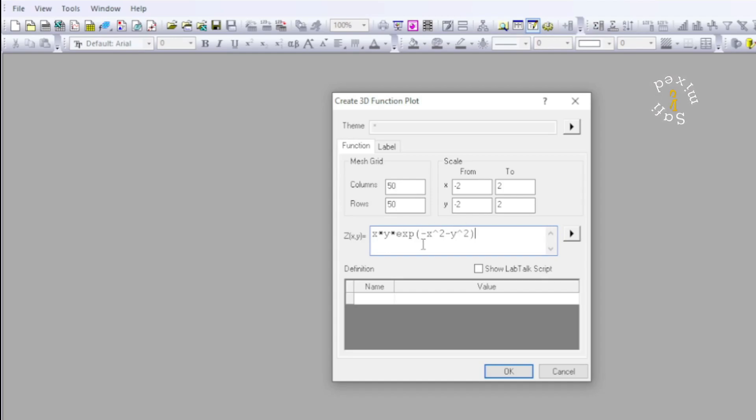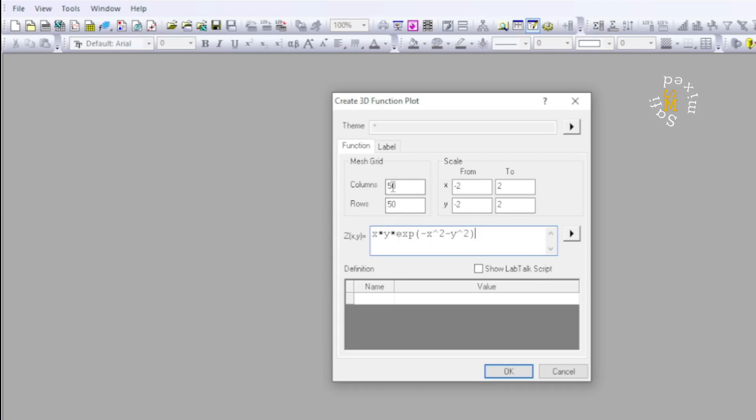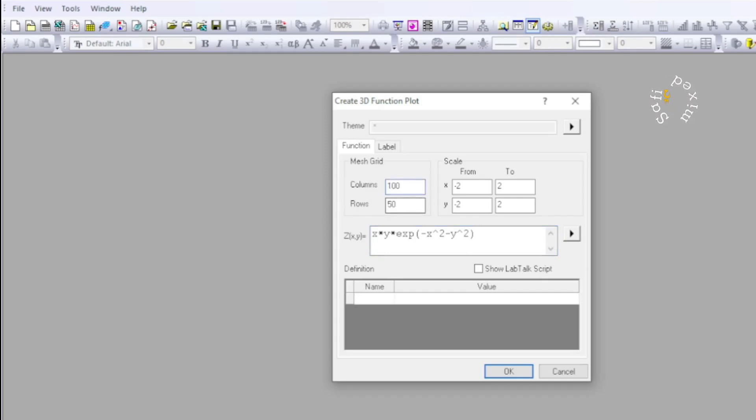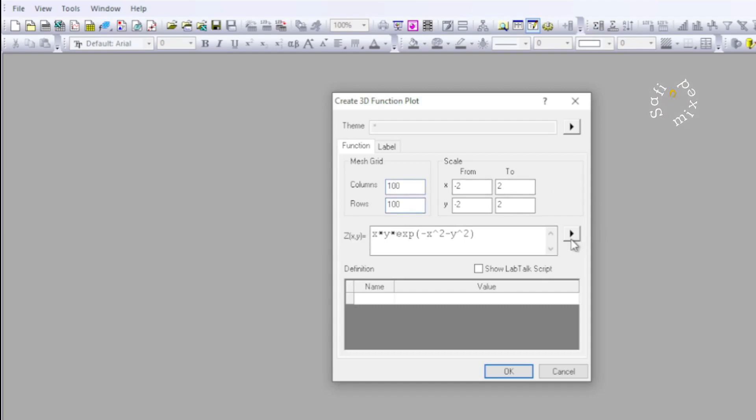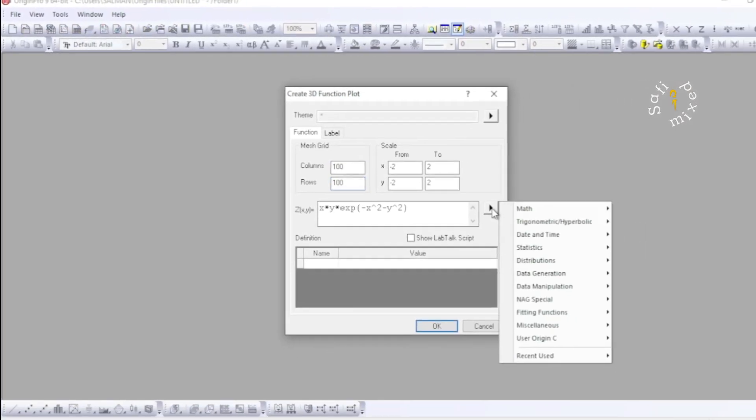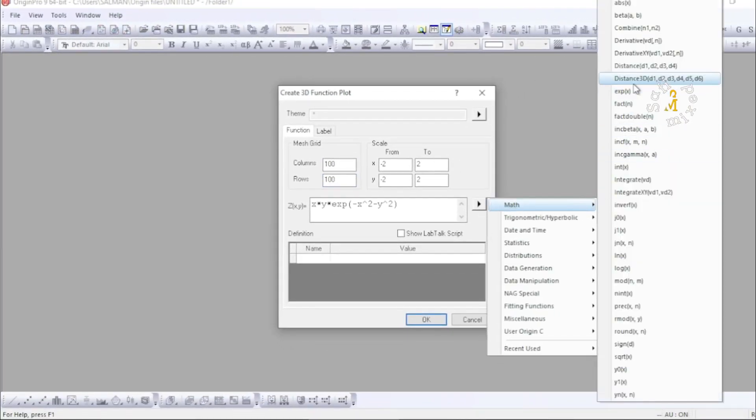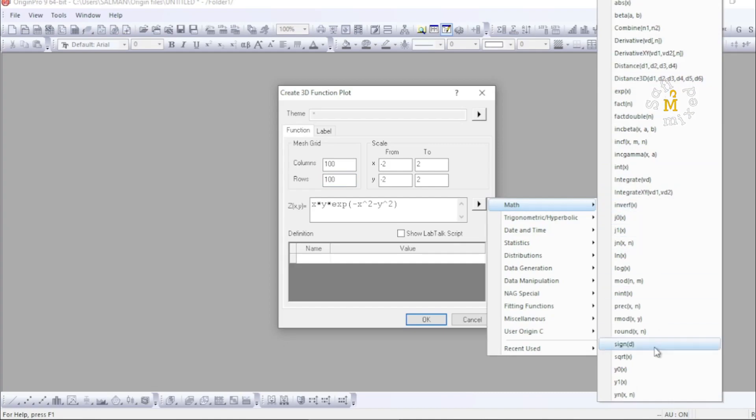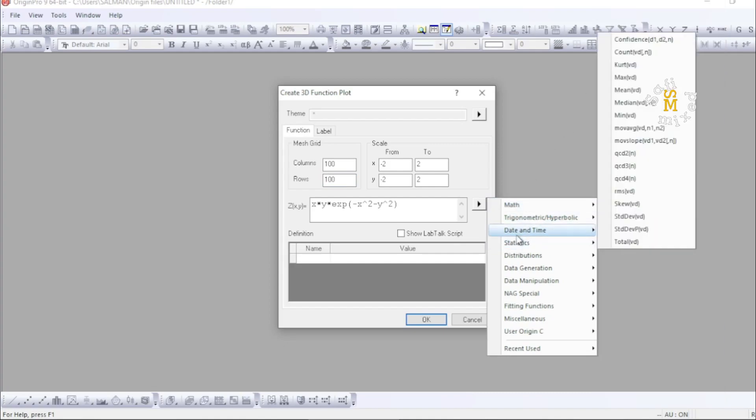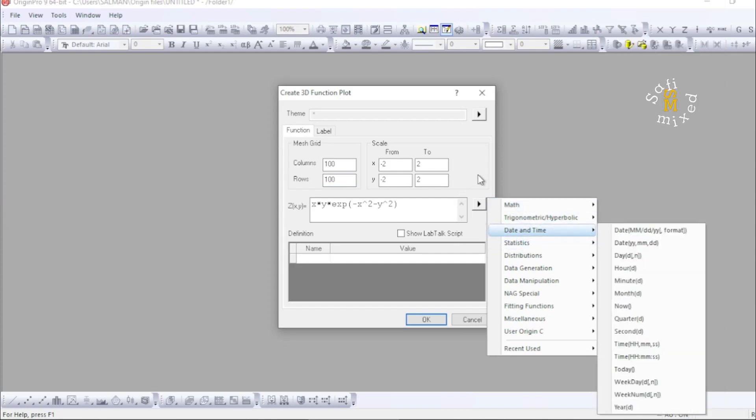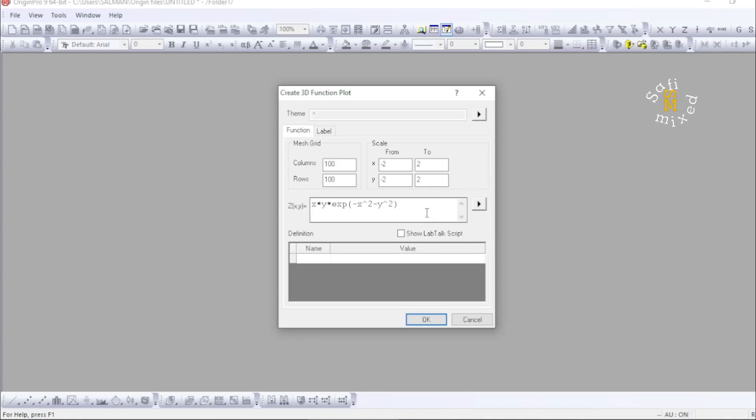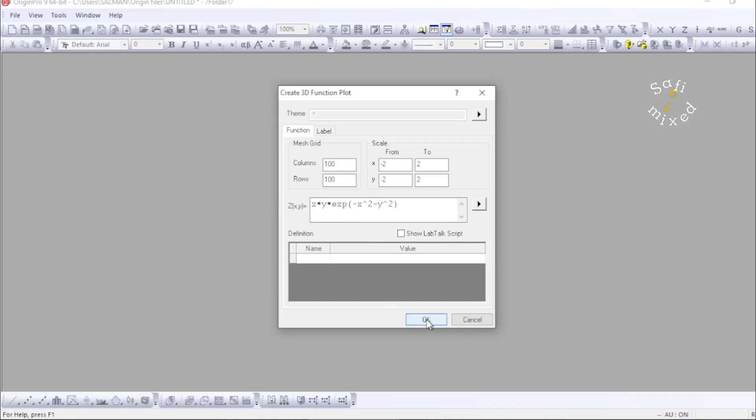I want to plot this two-variable function, and I can increase the number of points, for example, let me increase this to 100 over here and 100 over here. You can also check a number of different functions available in this list. These are different mathematical functions. However, I'm not interested in those functions and want to plot this one. Now if I click OK.